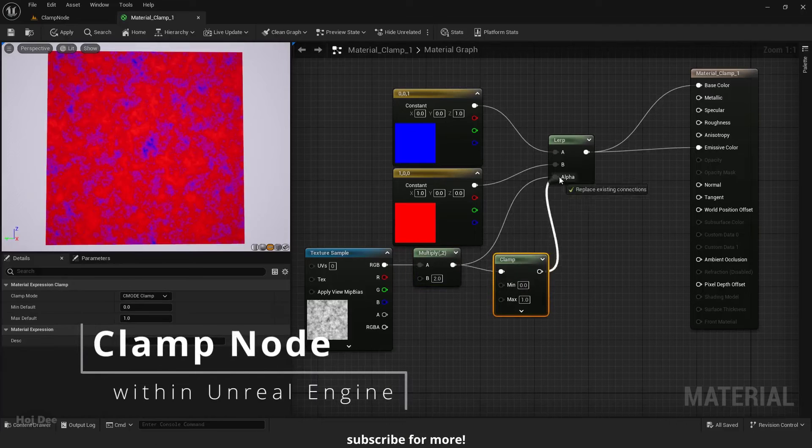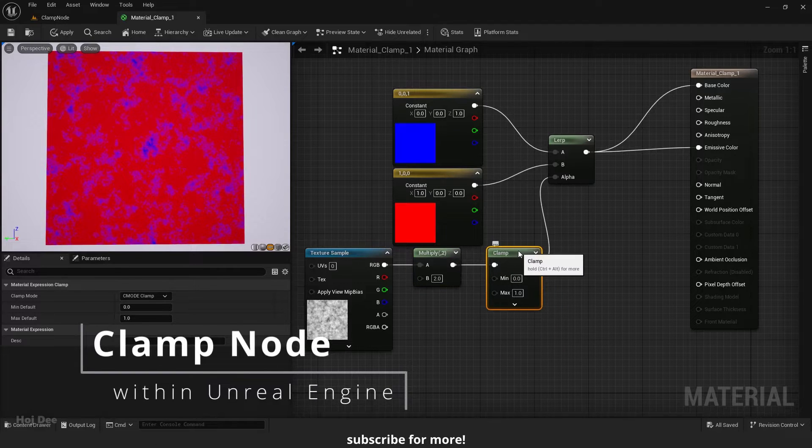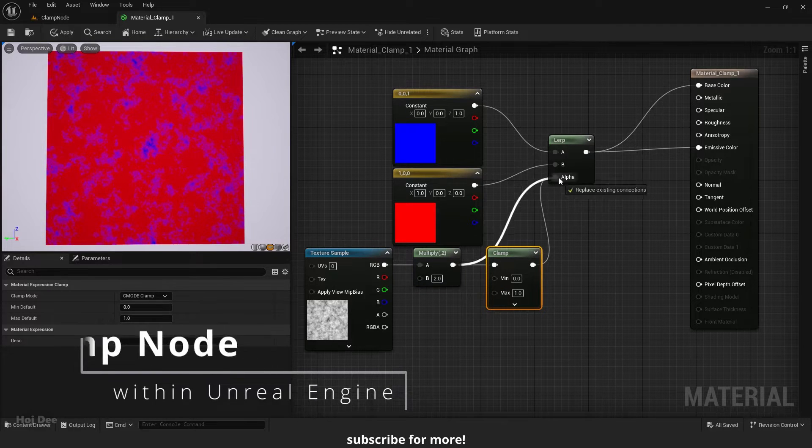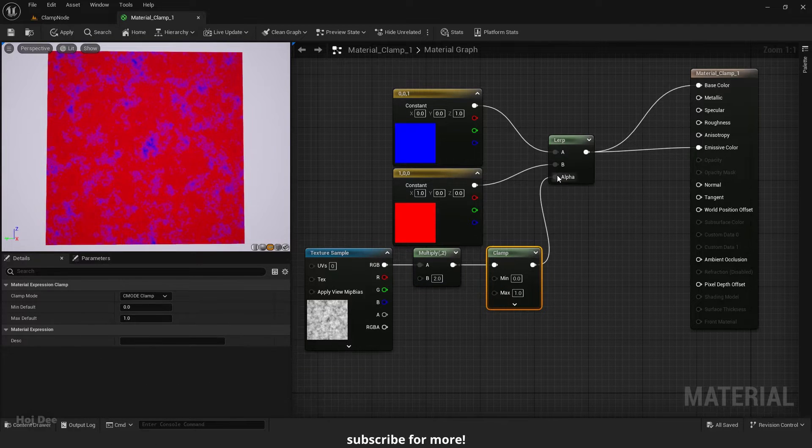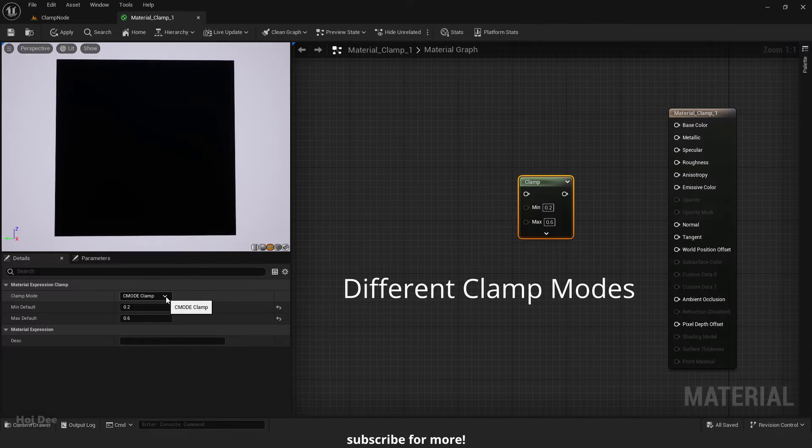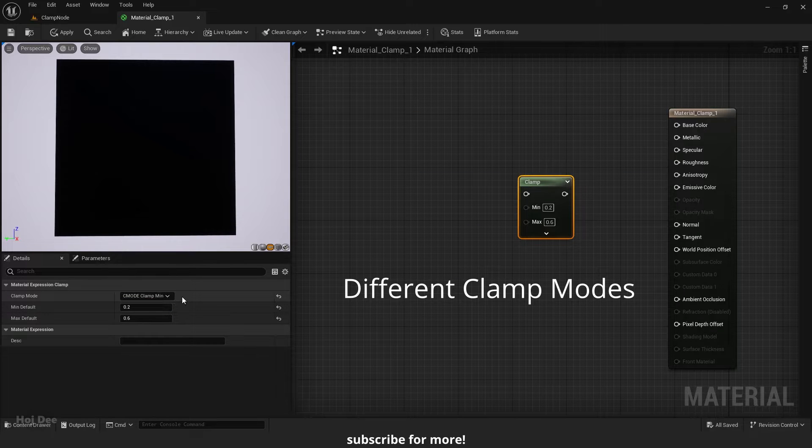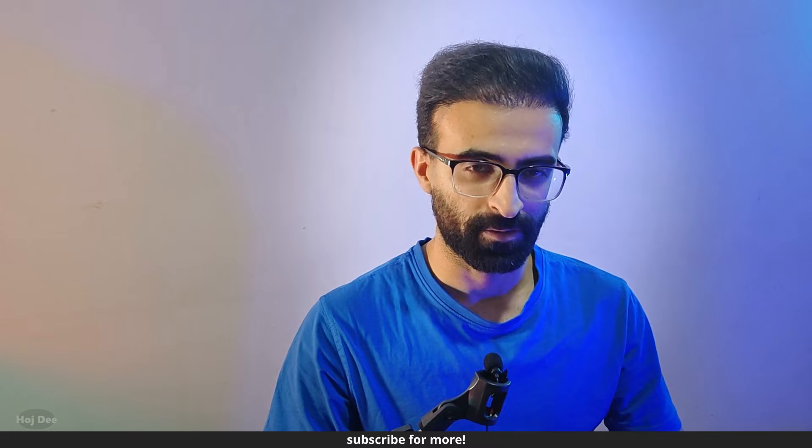Clamp in Unreal Engine materials. In this video, I'm gonna explain what it is, what it's used for, and how we can use it in our materials. So let's do it.